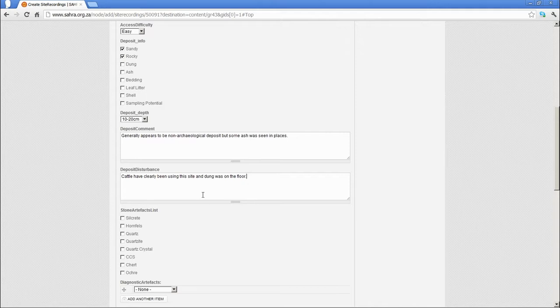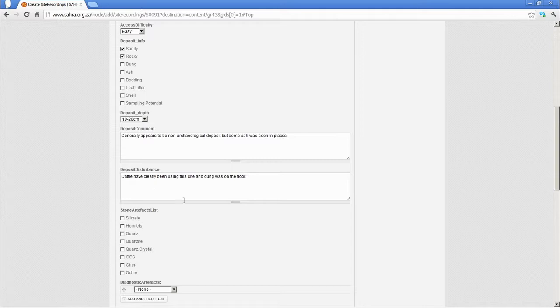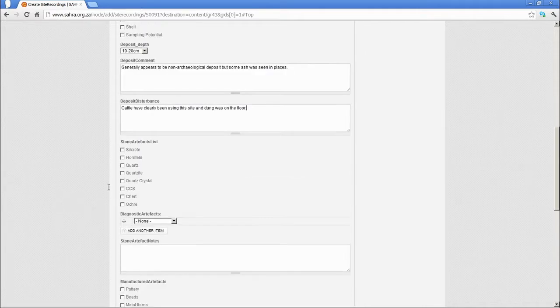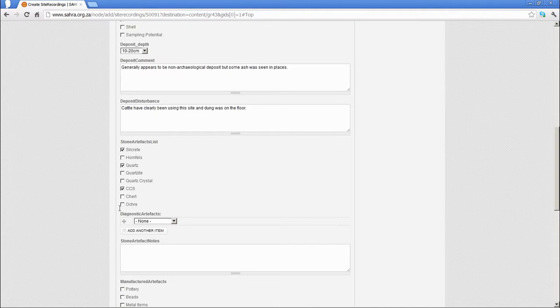You might have vegetation disturbance, moles, termites, and other examples. Stone artifacts list: again, you can quickly tick through the raw materials that were found. Let's pick those. And CCS is Crypto-Crystalline Silicate.